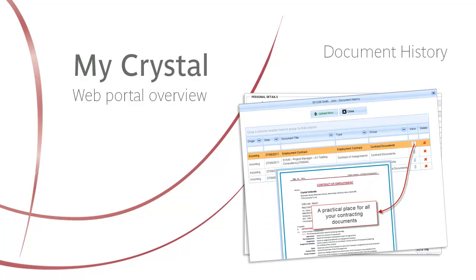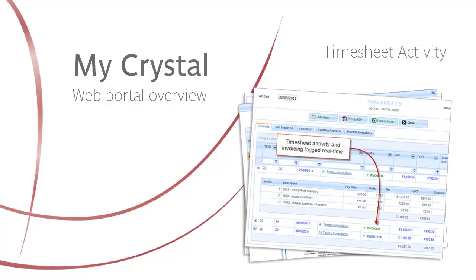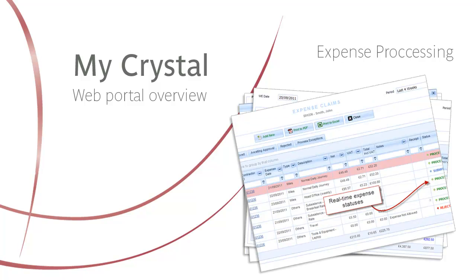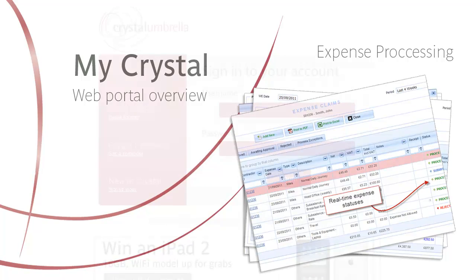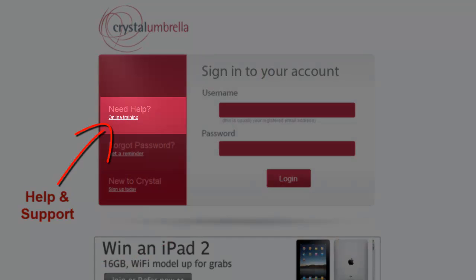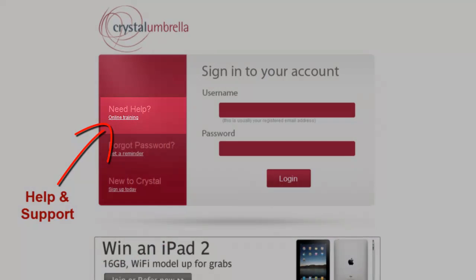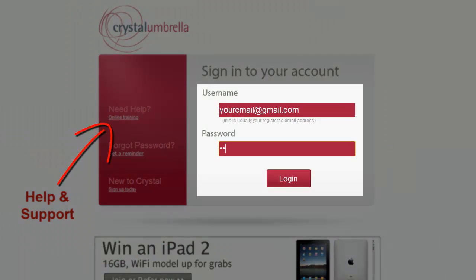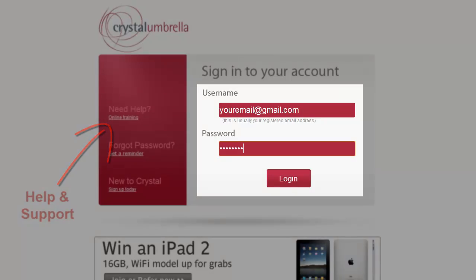From managing your contact details and contract documents, to submitting and tracking timesheets and expense claims in real-time, to reviewing your payslips anytime, from anywhere. This short video guide is designed to orientate you to the varied functionality available in MyCrystal. Detailed step-by-step guides are also available in the Support Center on our website. Details at the end of this video.